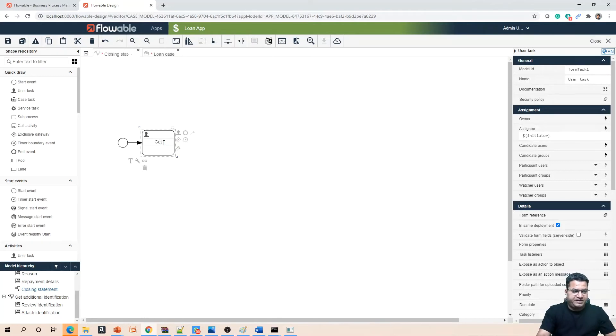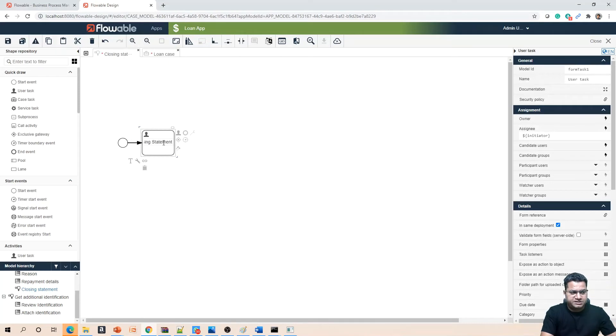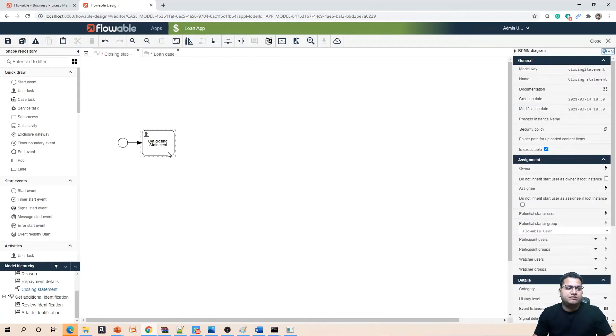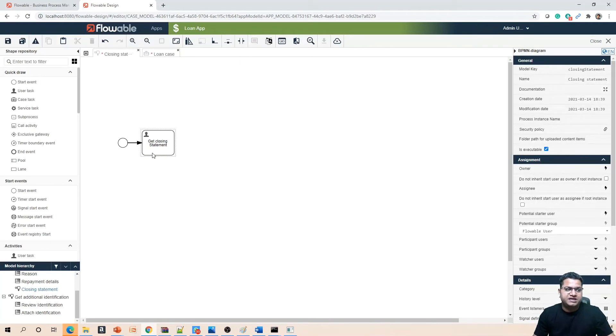If you just click on it, it creates a user task for us. Now we can give it a name like 'get closing statement'. This is just a label for your reference. This has nothing to do with the overall programming or configuration. This is something for when you are coming back and looking at the BPMN flow you should be able to understand.